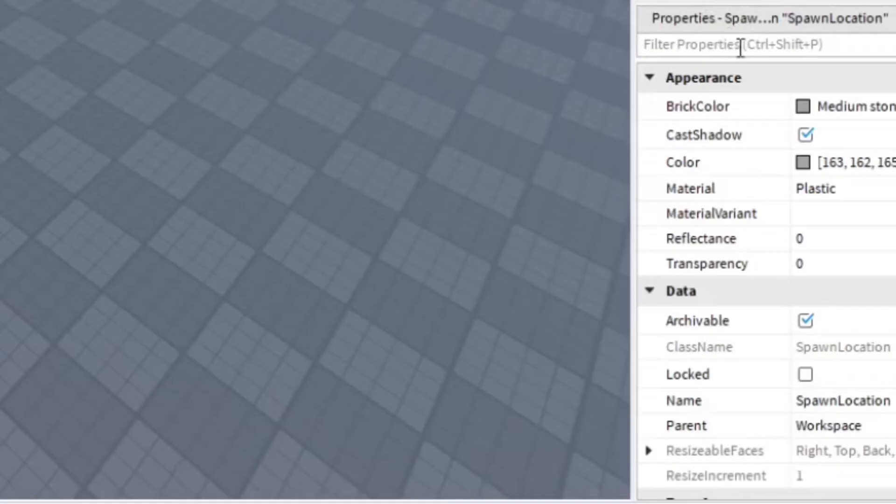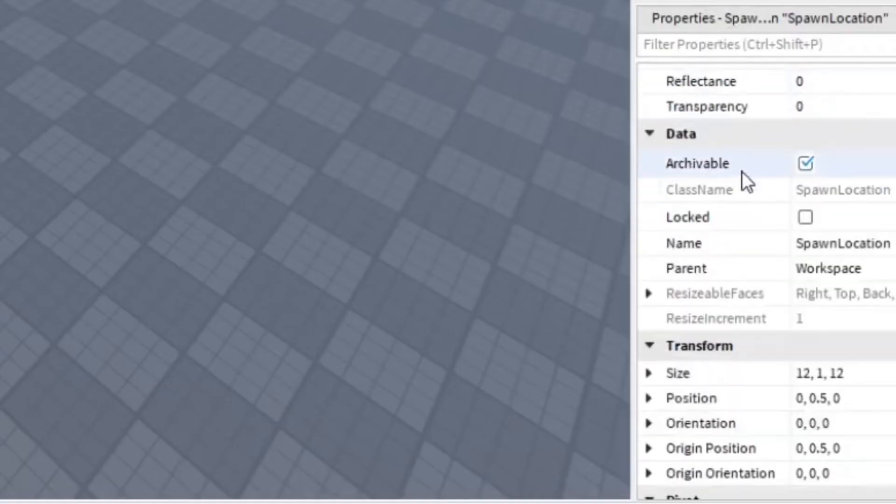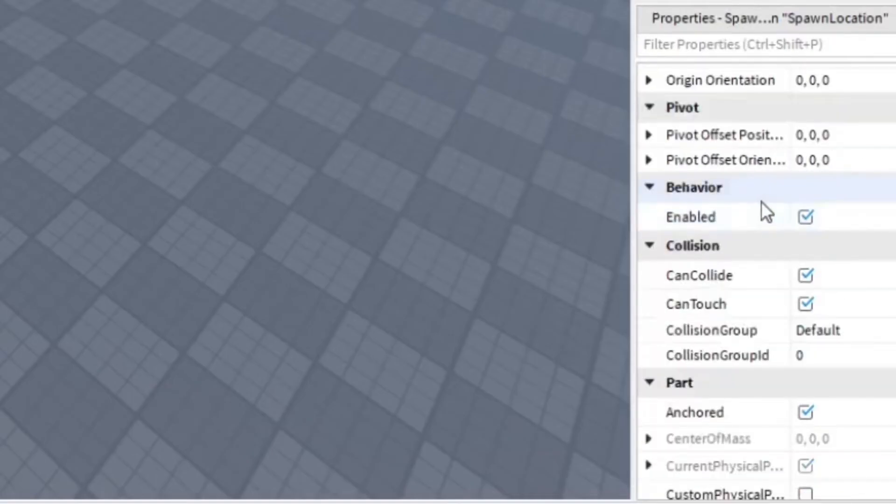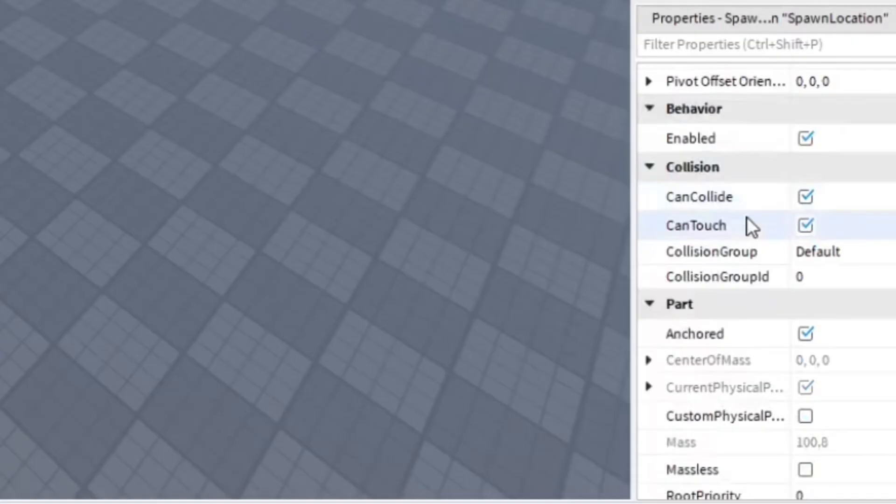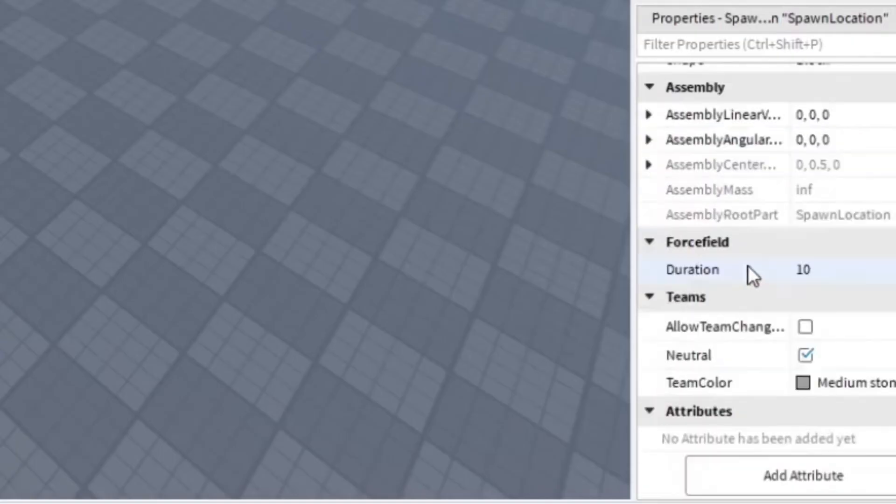And then you want to go to your Properties and go down to ForceField, which is going to be right here, which is above Teams and below Assembly.